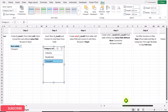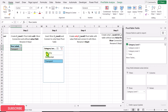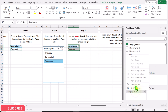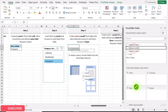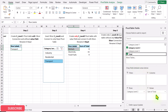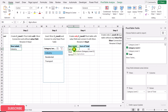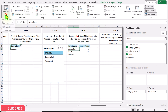Next, create a Level 2 pivot table with a values field and connect it with the slicer. Copy the Step 2 pivot table with Ctrl+C and paste with Ctrl+V. Remove category level 1 and bring in category level 2, then add total to the values area. Click on the category level 1 slicer — this pivot table is already connected. Rename this pivot table as Step 4 using PivotTable Analyze.